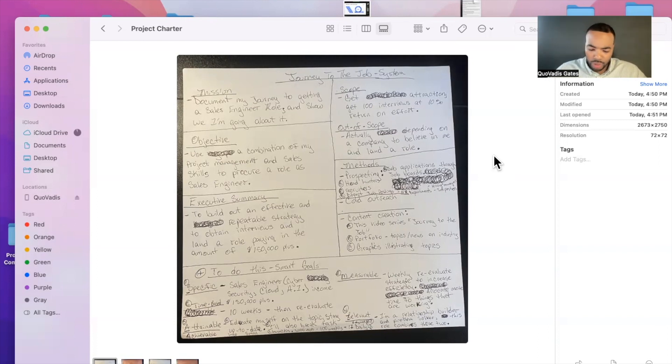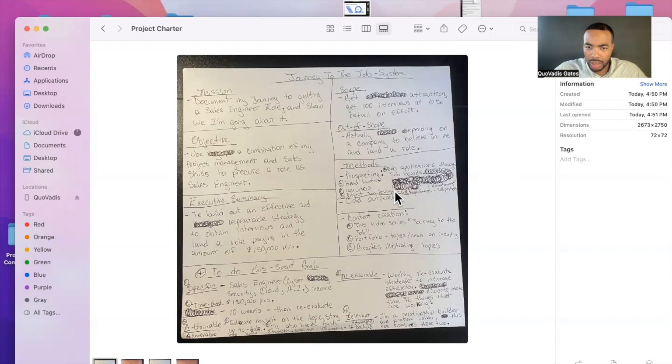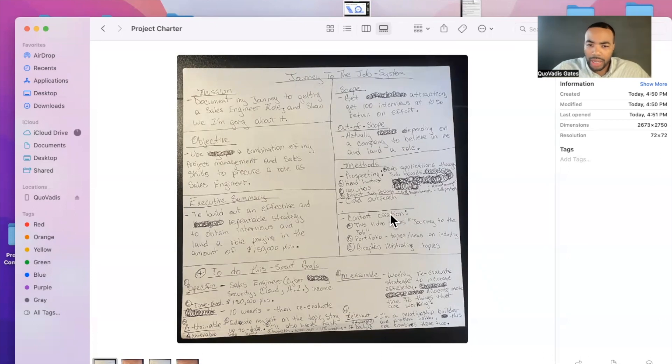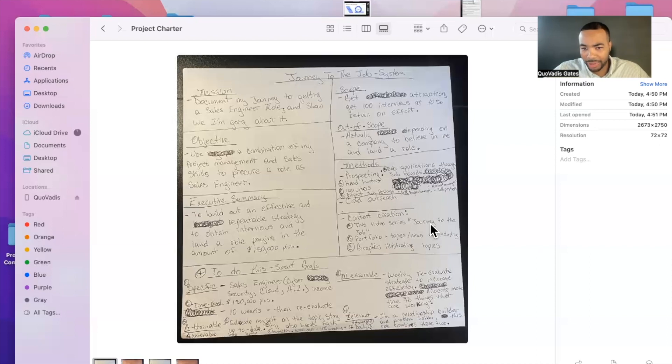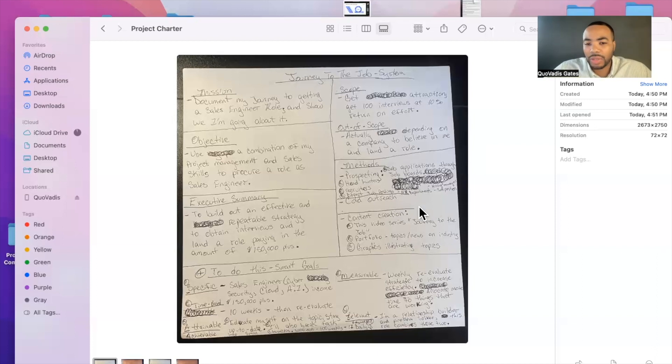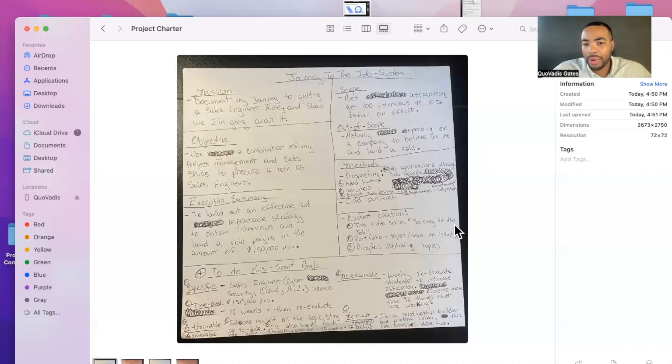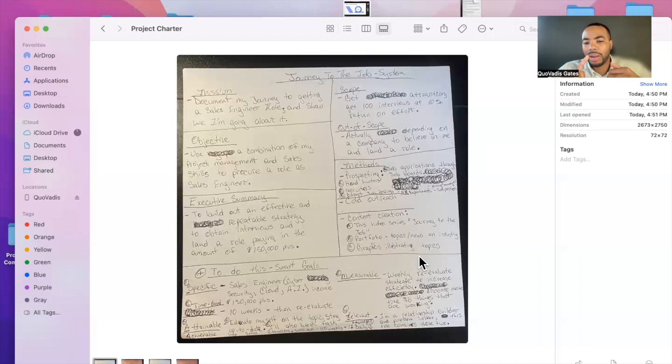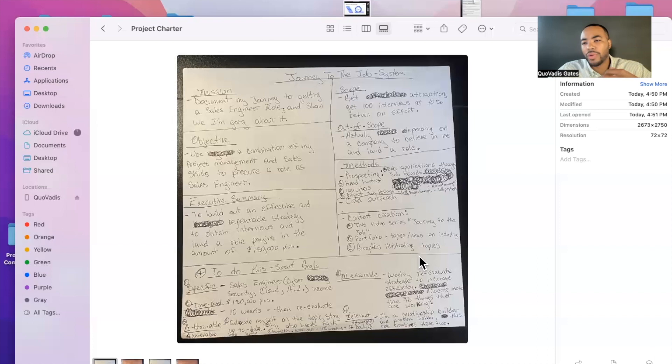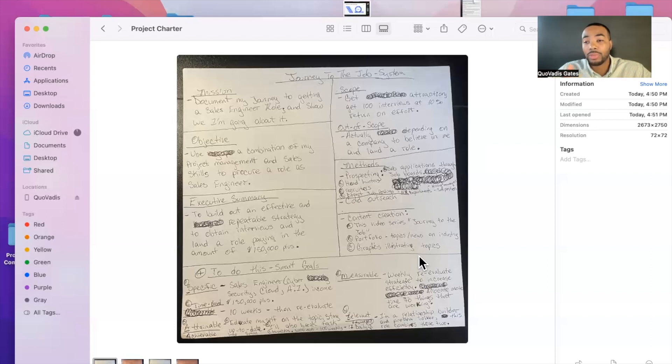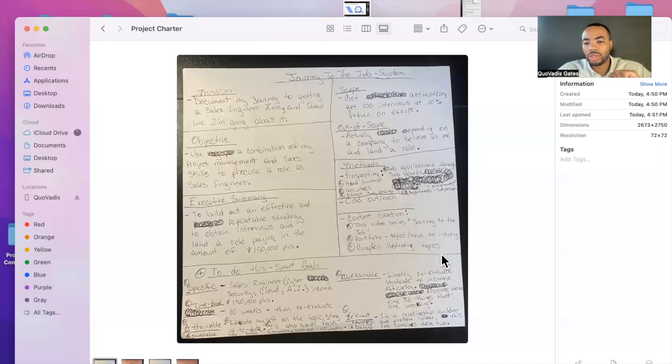So the methods that I'm going to use are prospecting, cold outreach, and content creation. So we'll start at the bottom content creation. This video, I'm titling it Journey to the Job. That'll be the title of this video series that I'm going to make. This video is an example of content creation. I'm also going to continue to work on a portfolio that I've been working on. My portfolio is me reading scripts, my portfolio is me discussing certain topics, and then news on the industry. That's an idea that I have. I'm not sure if I'll execute it because I need to also be efficient with my time. I have a life. I actually have a job now. I'm just looking for a role that's more suitable. And it's the goal that I have to get this role.